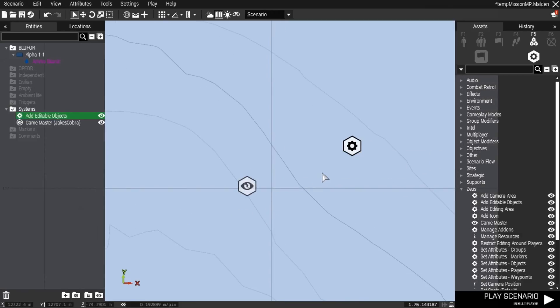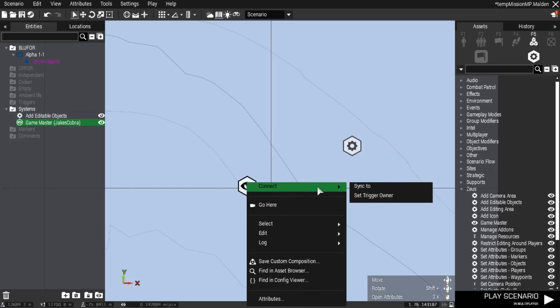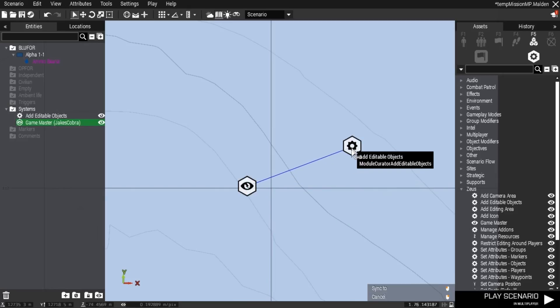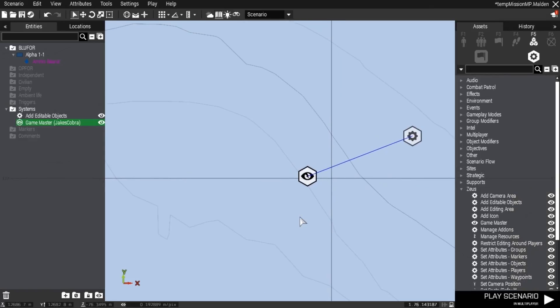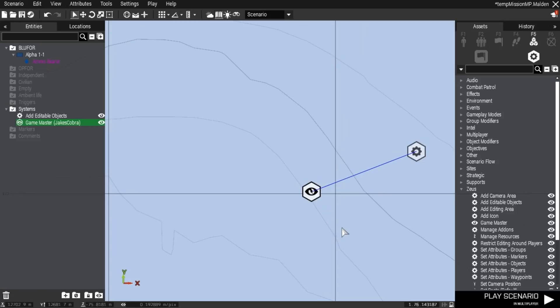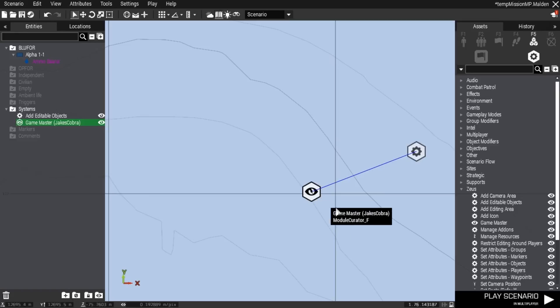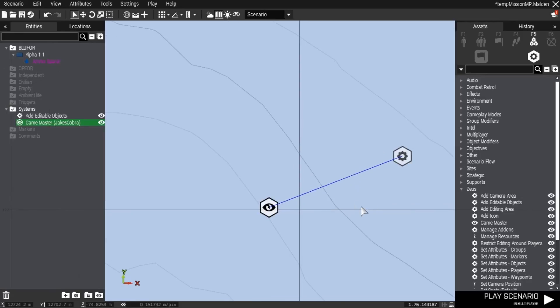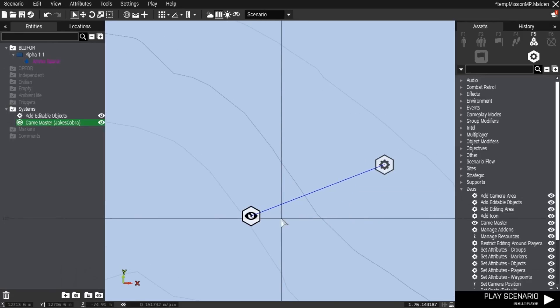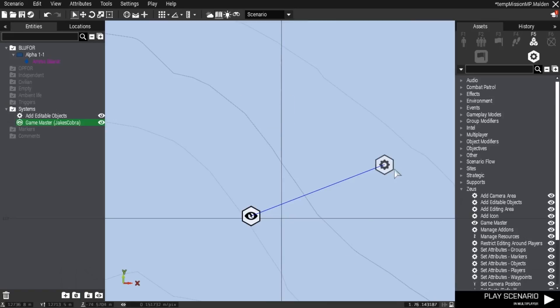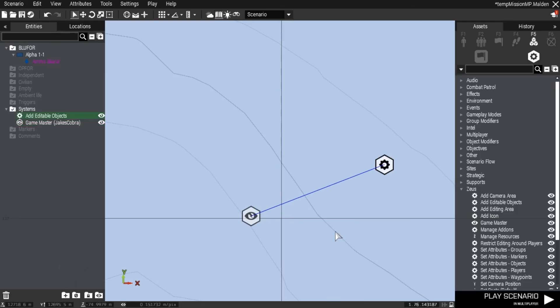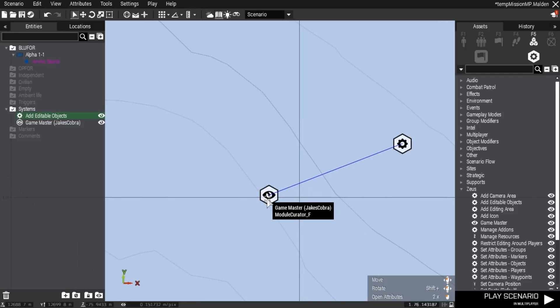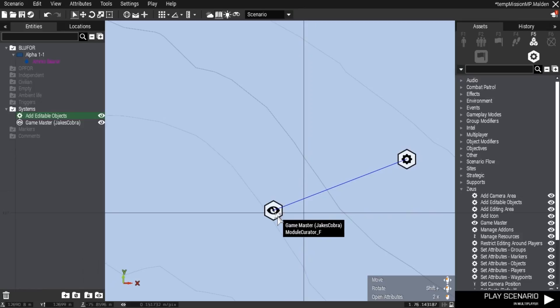What I'm going to do now is right click on the Zeus module, sync to, and left click on the add editable objects. Now if there's anything in the map like soldiers placed through the editor, they will automatically be added to my Zeus interface. You're going to edit your Zeus module, put in your ID, name it Zeus, and sync it to the add editable objects.